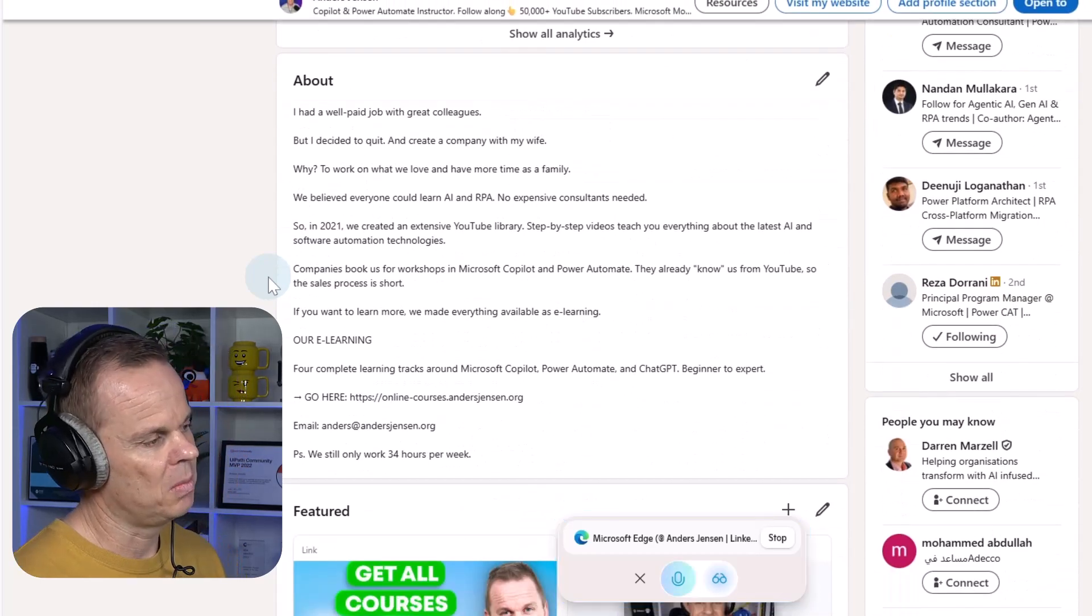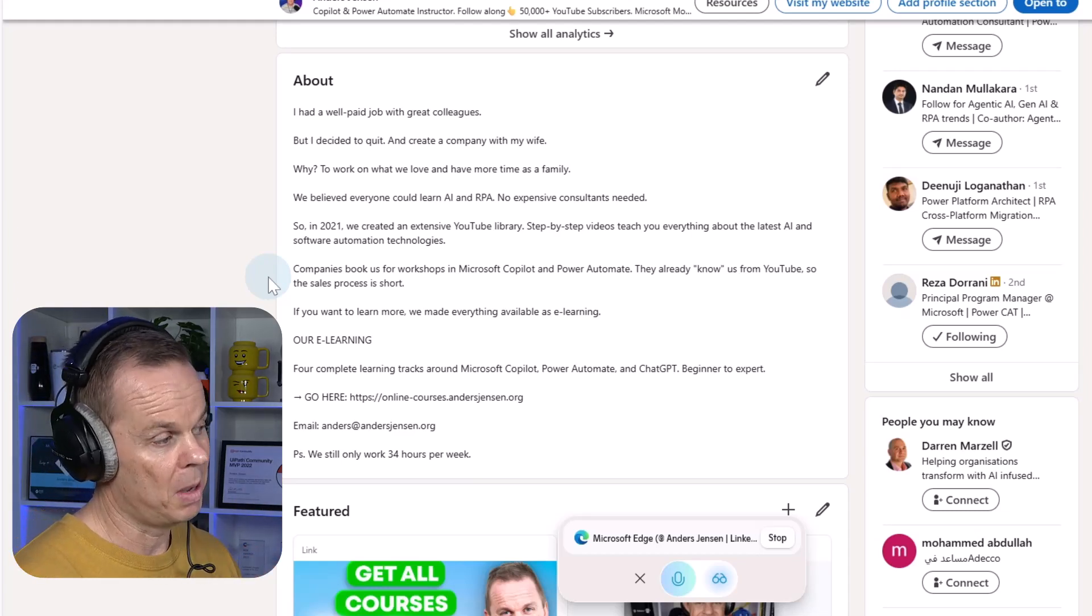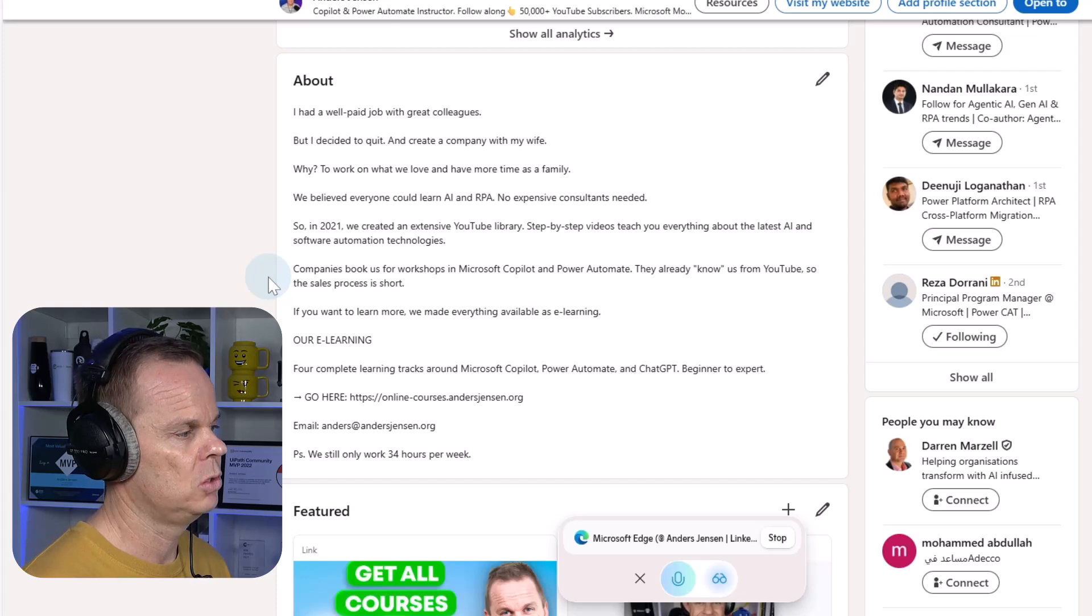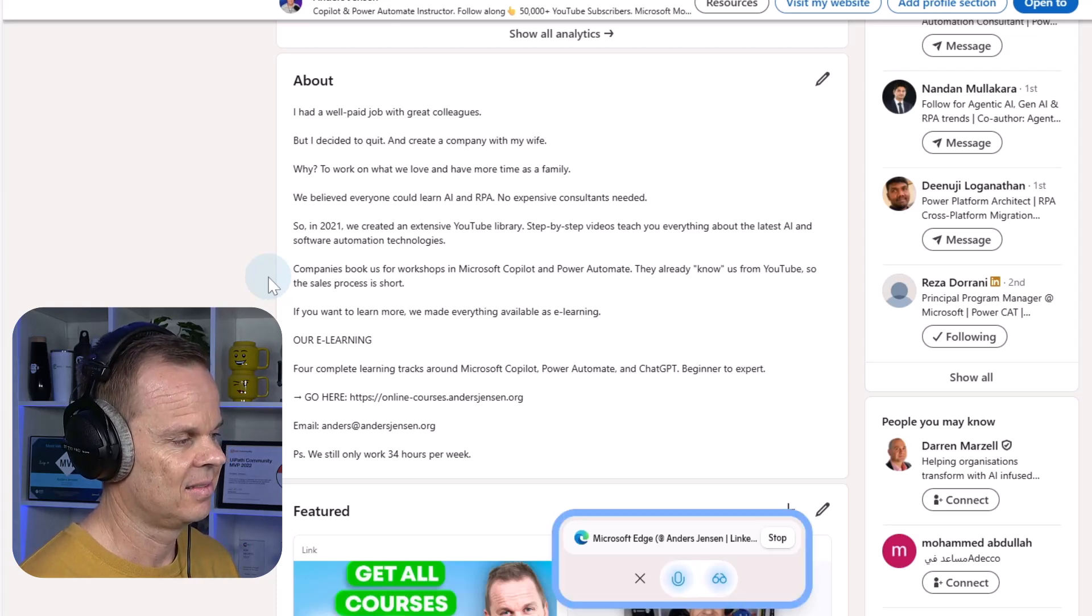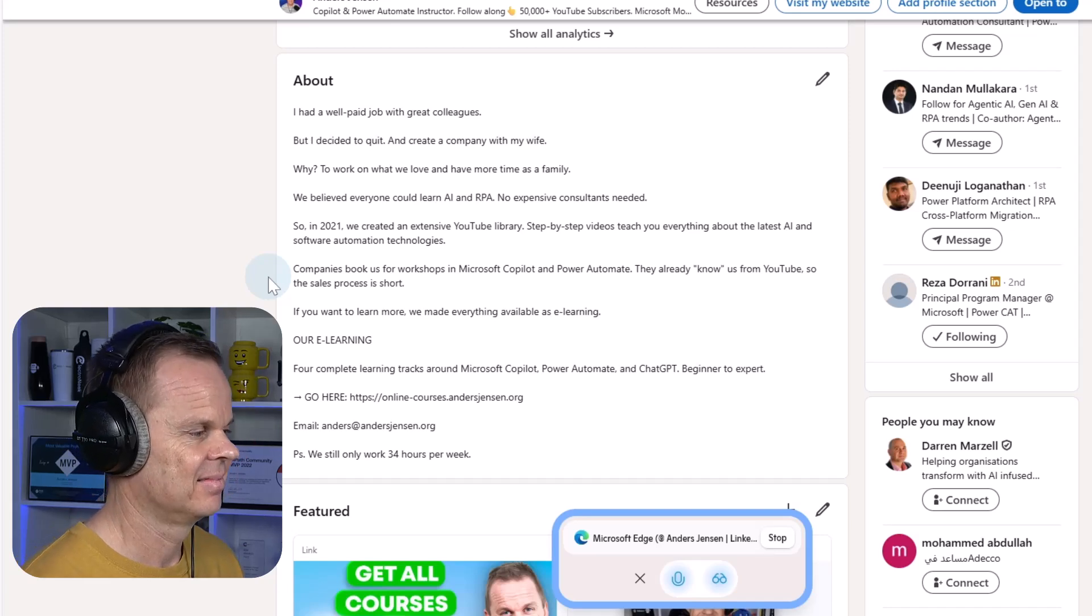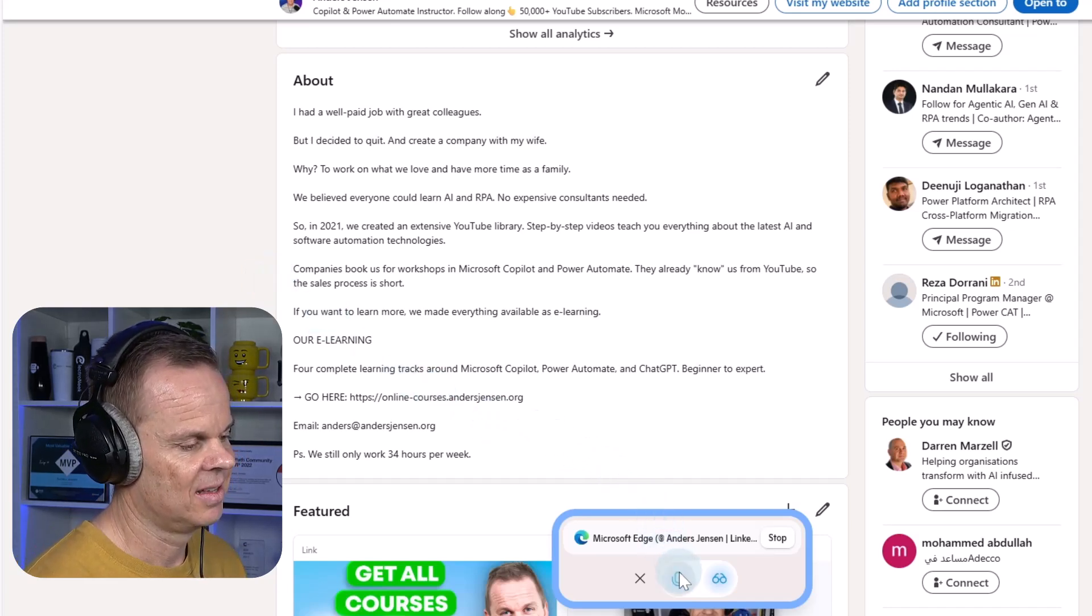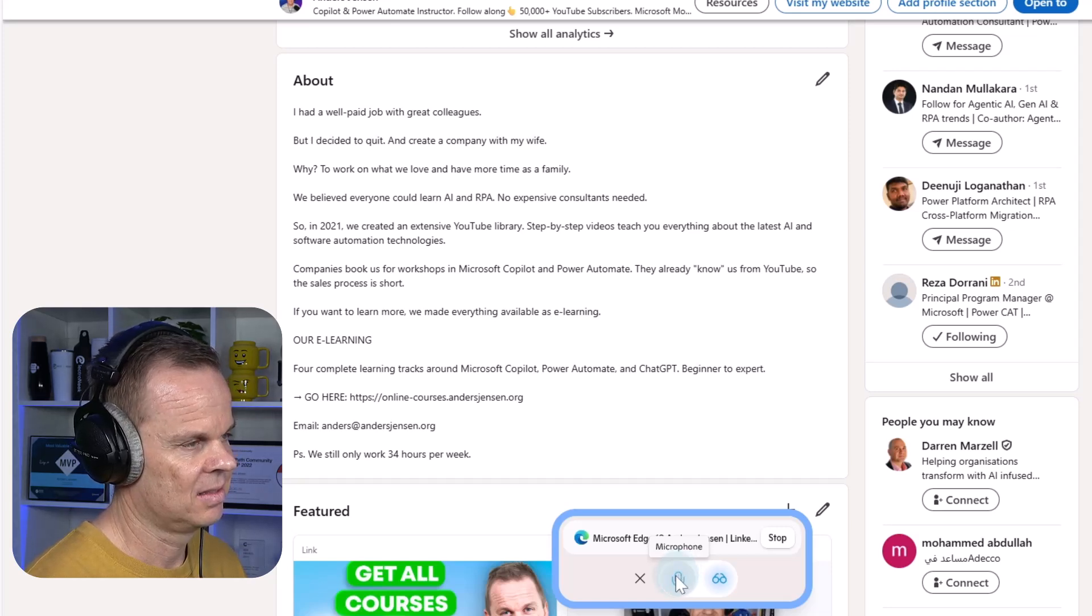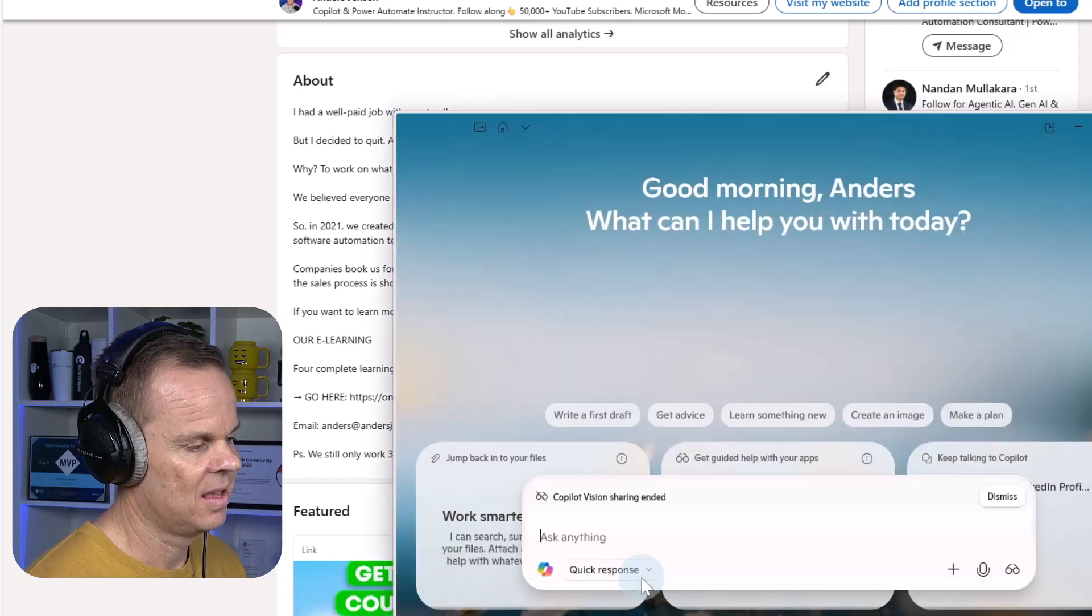And maybe Copilot, I just told a story here about my journey, how I quit my job. Do you rather want me to have some call to actions? Yes, a call to action can definitely enhance your about section. You've got a compelling story, but ending with a clear action, like inviting people to check out your email.